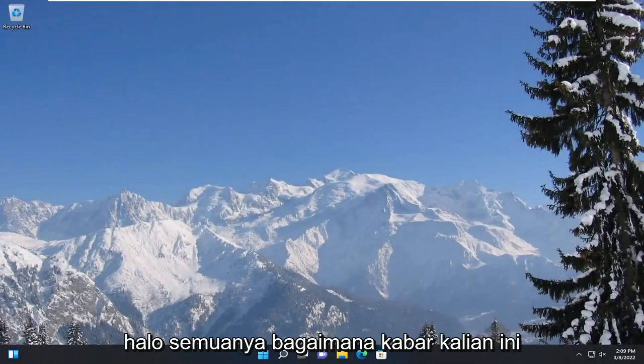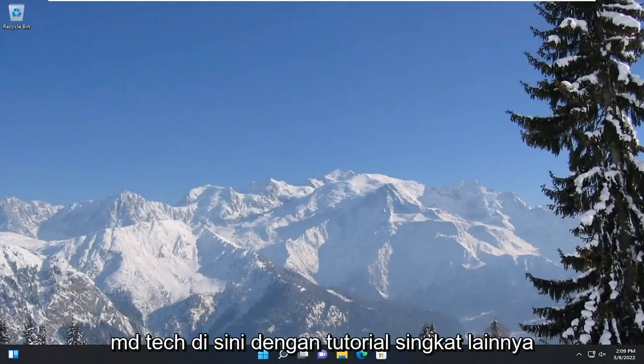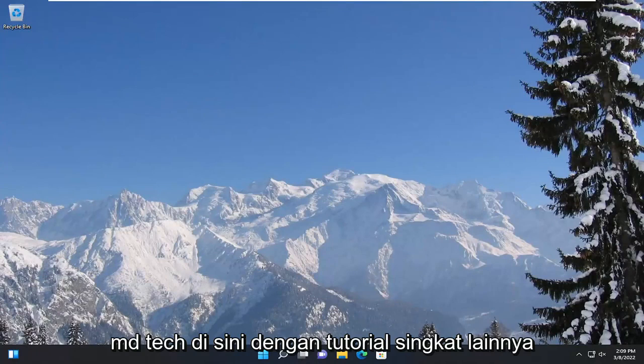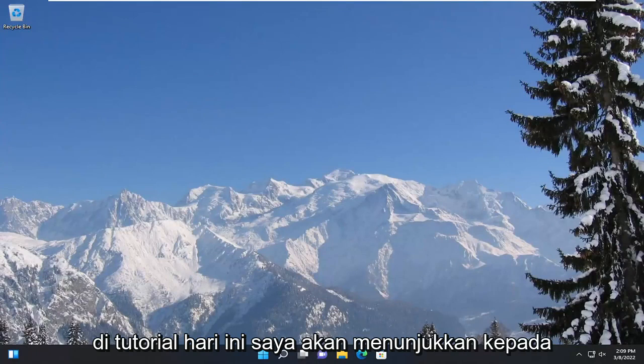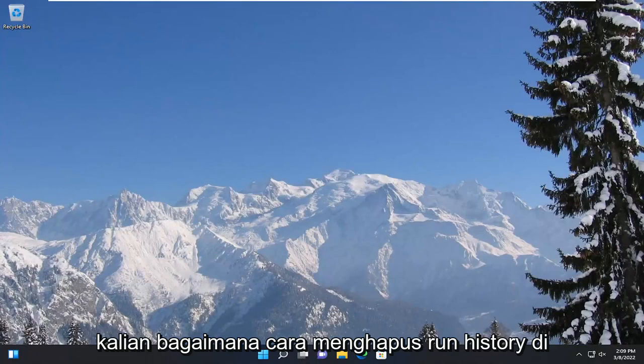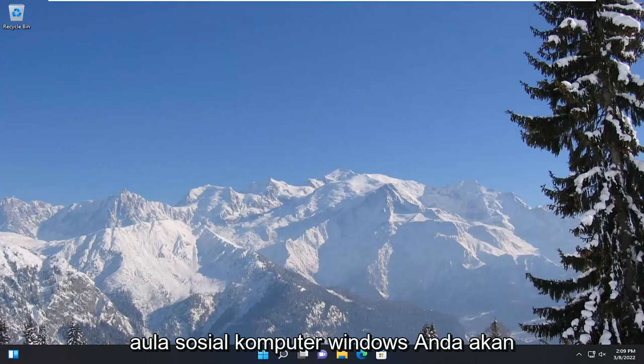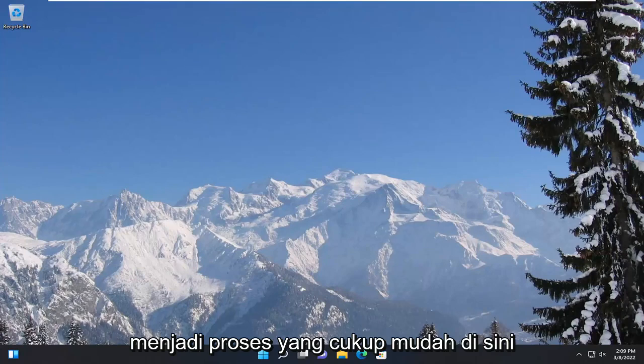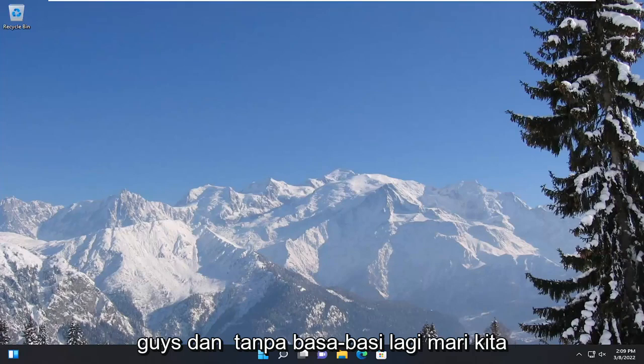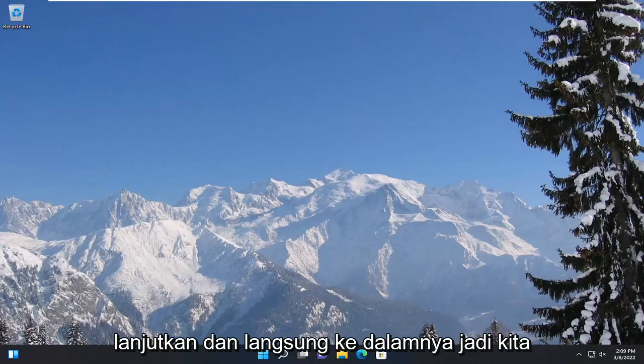Hello everyone, how are you doing? This is MD Tech here with another quick tutorial. In today's tutorial, I'm going to show you guys how to clear the run history on your Windows computer. So this will probably be a pretty straightforward process here. And without further ado, let's go ahead and jump straight into it.